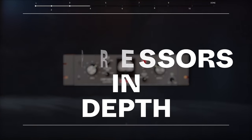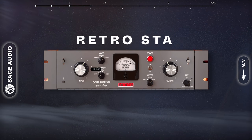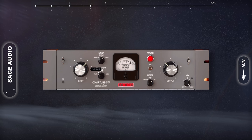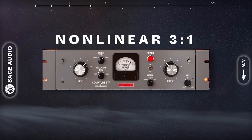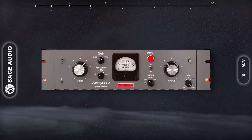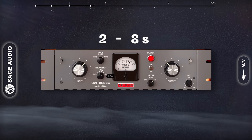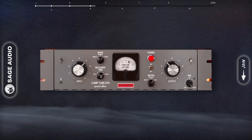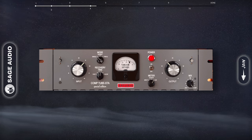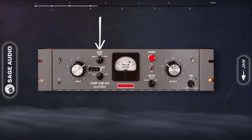Tube Compressors In Depth. Let's look at an emulation of the Retro STA since it's a popular one. The ratio is more or less fixed at a nonlinear 3 to 1, but this is variable depending on the level of the incoming signal. The release ranges from 2 to 8 seconds. Both the attack and release can be sped up by increasing the mode value, but no matter what, both stay pretty slow and smooth sounding. At single mode, the attack is too slow to respond to transients, allowing for some transient retention.